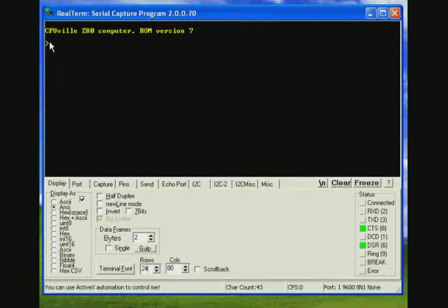With RealTerm you have to click in the window in order for RealTerm to send data from the keyboard to the Z80.